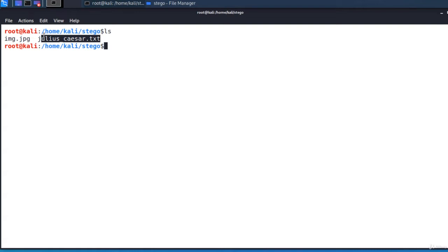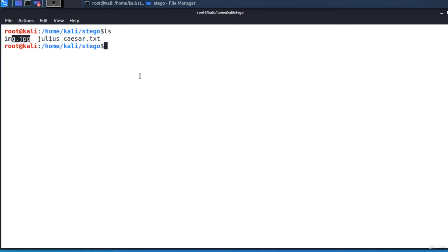I want to embed or hide this txt file in the JPEG image. At first, the secret data is compressed and encrypted. Then, a sequence of positions of pixels in the cover file is created based on a pseudorandom number generator initialized with the passphrase.